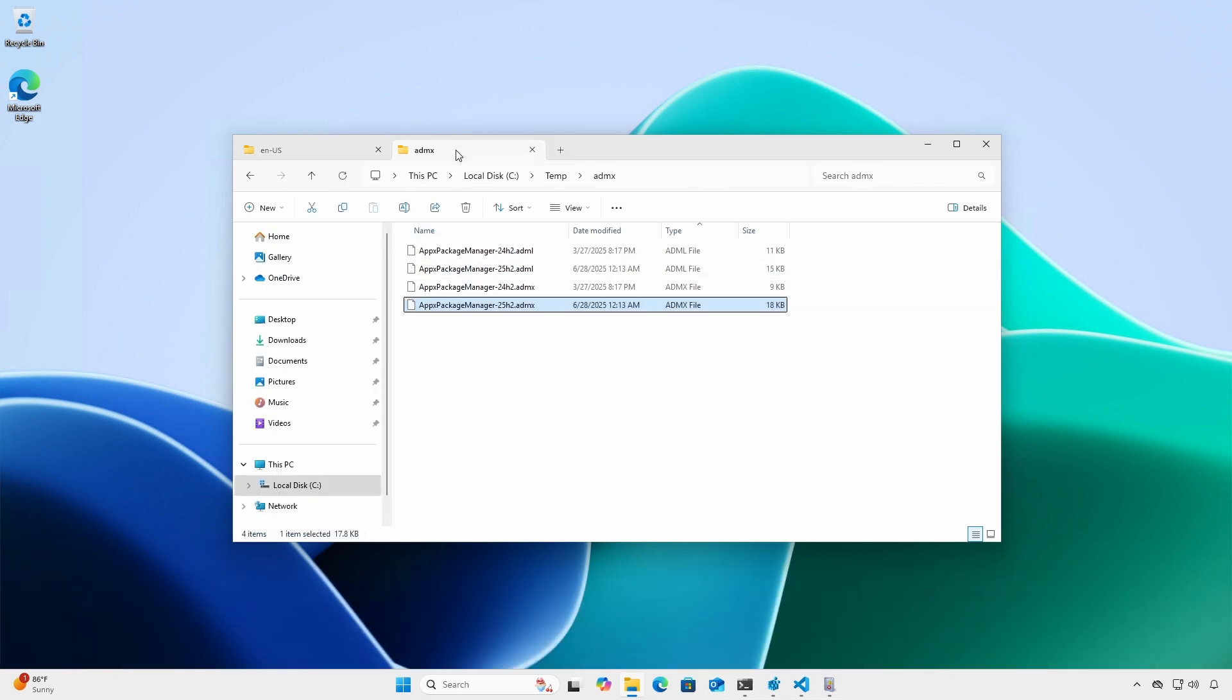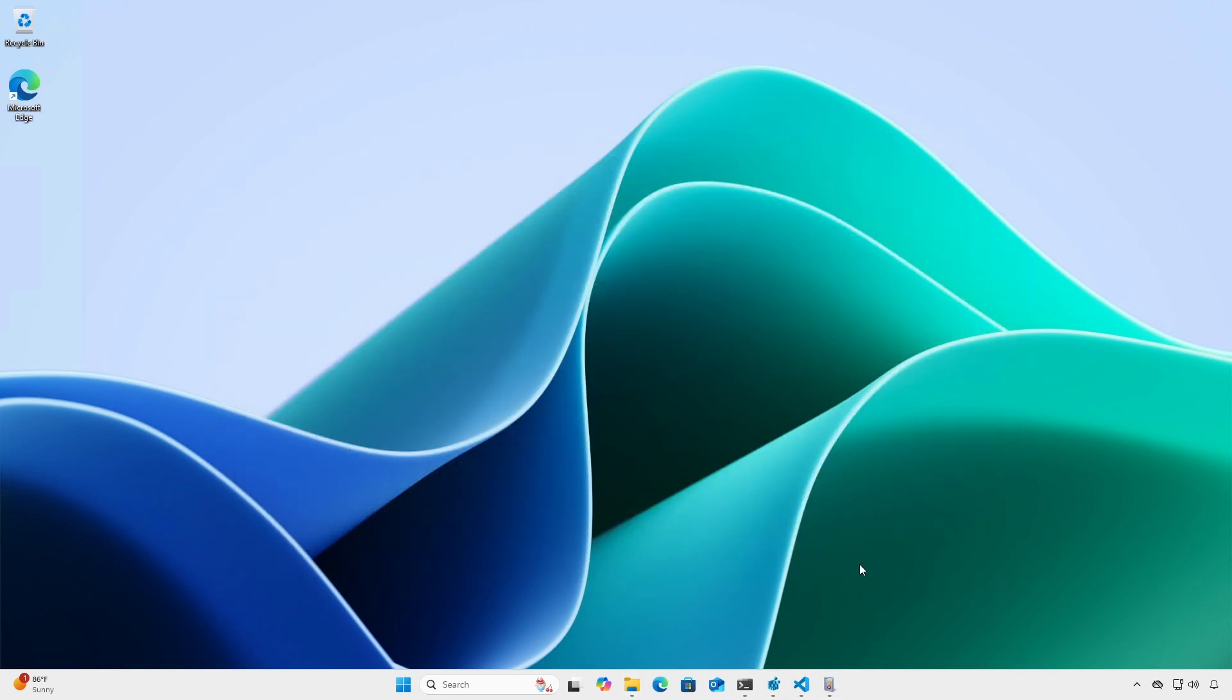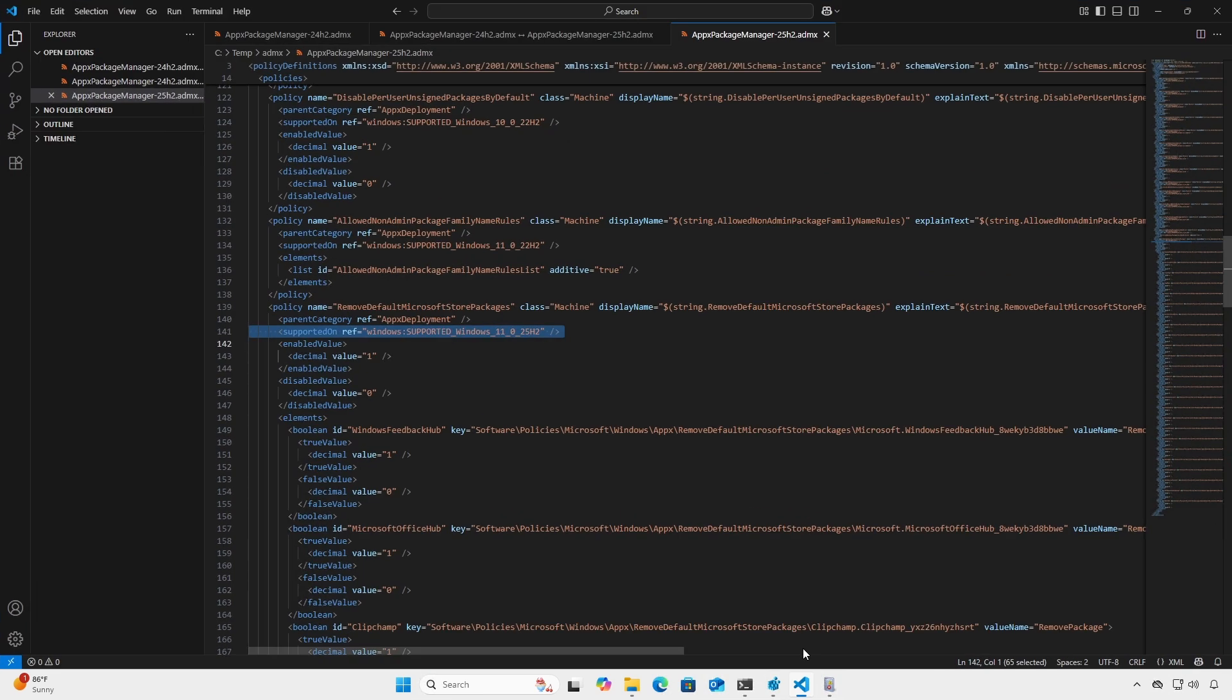The version shipping with the 25H2 Insider Preview is twice the size of the current version. The new template explicitly states that the new policies are supported on Windows 11 25H2.